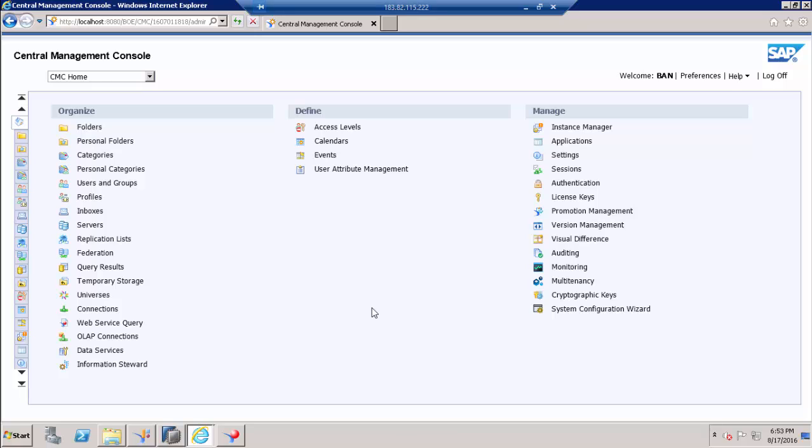Hi, in this video I am going to show what end users will see in BI Launchpad when we provide view on demand access to the event.